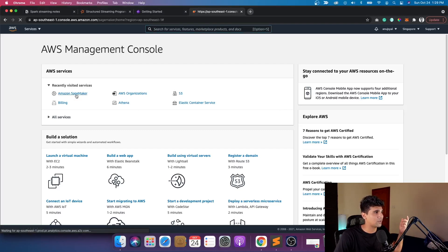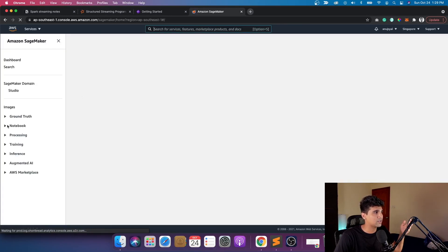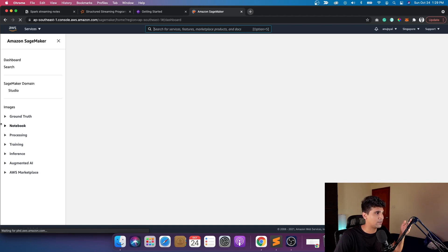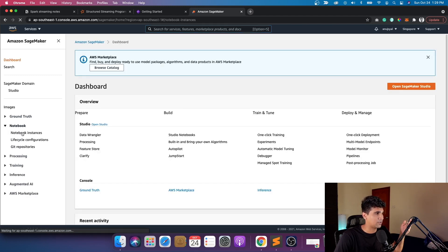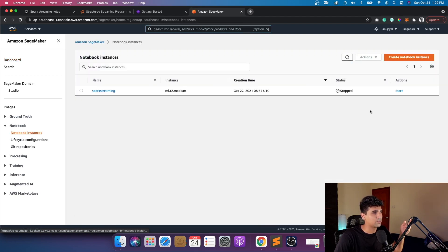Once you log on to the console, go to Amazon SageMaker, and within that SageMaker I already created an instance. You can just go there and create one. I'm going to start an instance with Jupyter Lab. I'm just going to click on start.